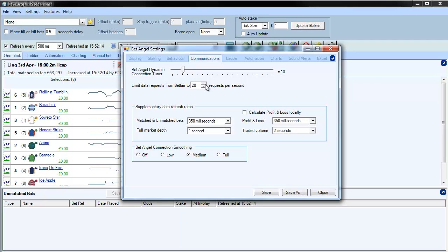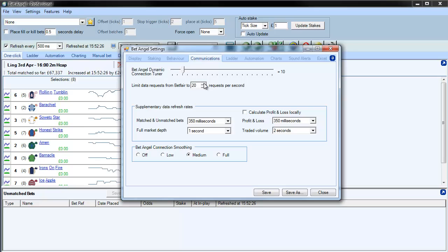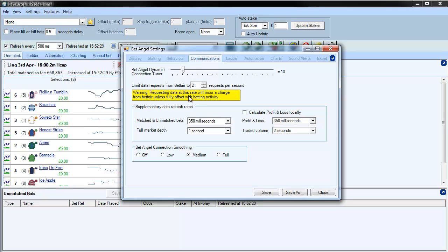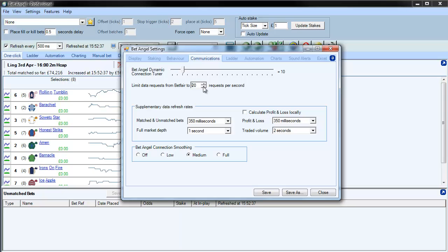Now, if you exceed 20, Betfair will charge you. It doesn't necessarily mean they will charge you—it's a complicated charging mechanism based upon the amount of commission you pay. But to make sure that you're aware of that, when you go over 20, you can see it says you will incur a charge. So basically, that's the first thing that you need to be aware of—there is a limit of 20 calls that you can make to Betfair per second.